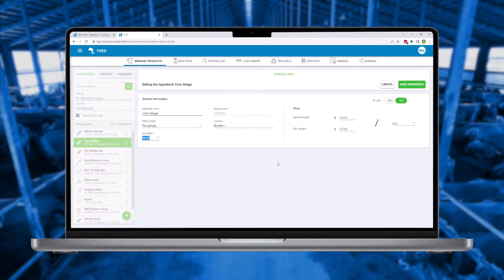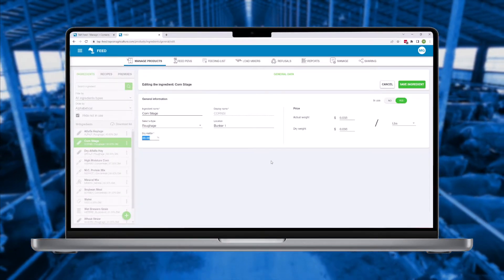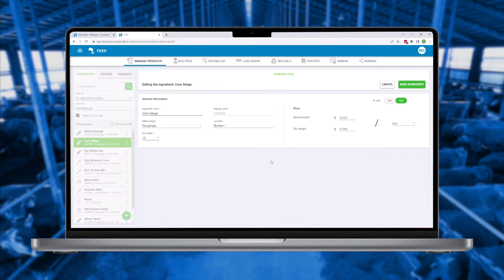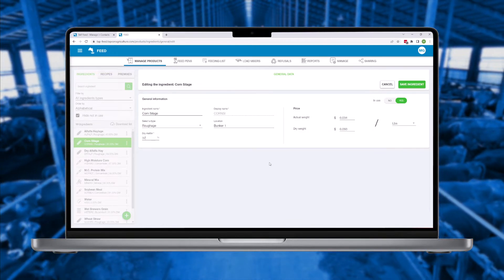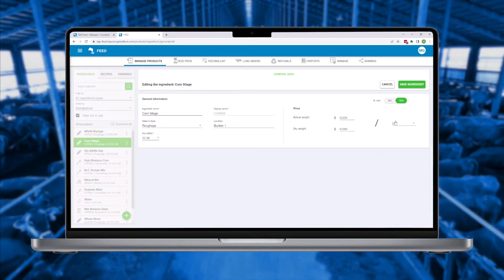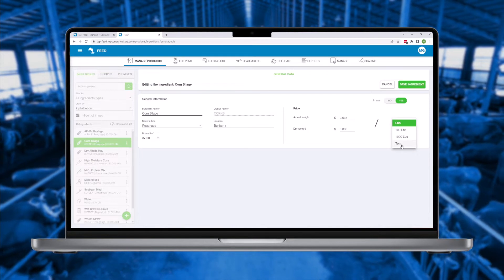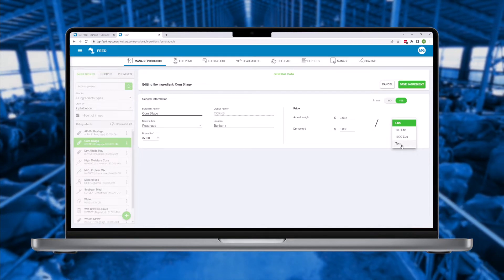Ingredients are entered including current dry matter percent and price. The software adjusts rations as the dry matters change and ensures accurate reporting of feed costs.